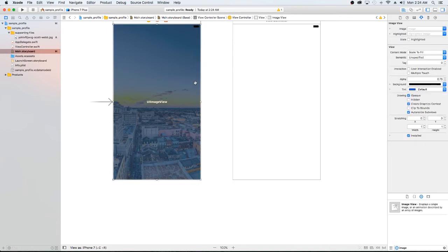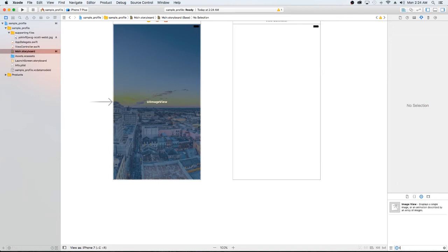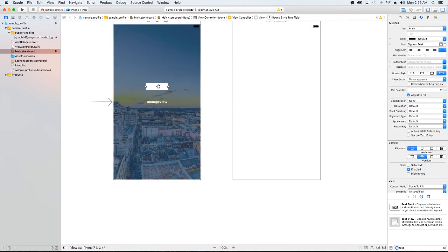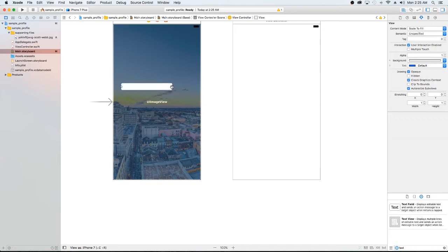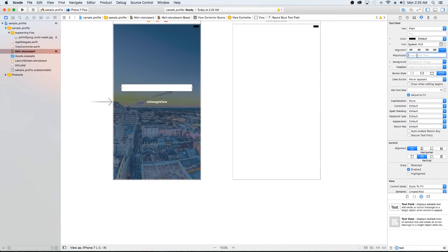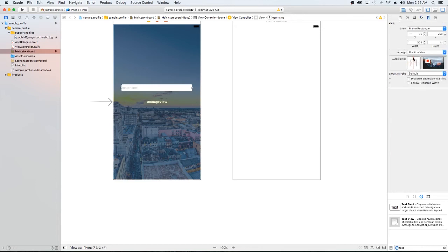Let's say an alpha of about 0.75 — we just want it to be dark. Now let's hurry up and add our text fields for sign-in. I'm just going to place the text field here and set the placeholder text to 'username', then handle auto layout.